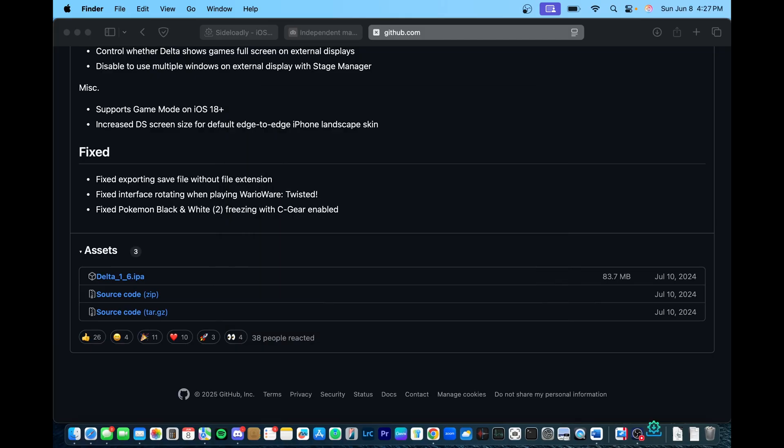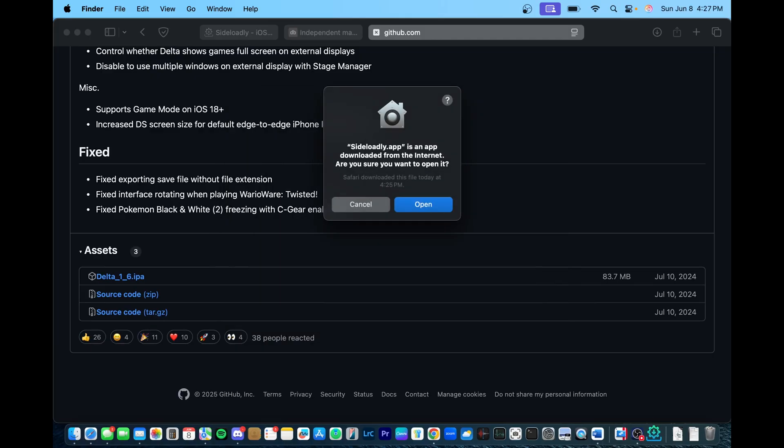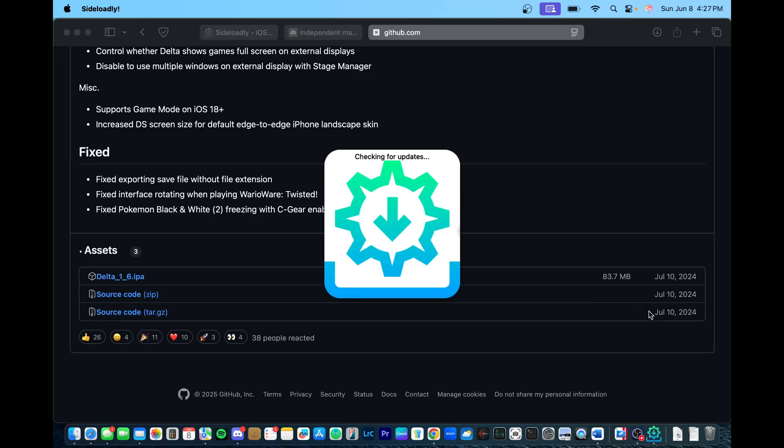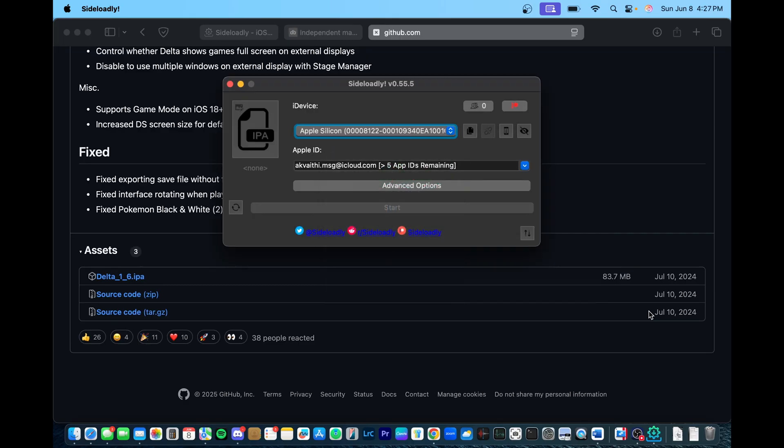After we have it installed, we can go ahead and open the app. The first time setup does take some time, so while you're waiting, make sure you have your Apple ID, and go ahead and also connect your iPhone via a cable.